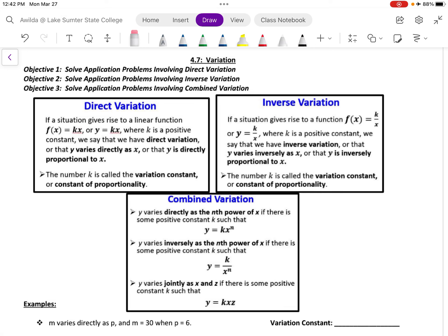In section 4.7, we will talk about different types of variation between variables. First, let's talk about direct variation. Direct variation occurs between variables when we can model the situation as the equation f of x equals a constant k times x. We can also write this as y is equal to k times x. k is a positive constant, which we'll call the variation constant or the constant of proportionality. And we say that y varies directly as x.